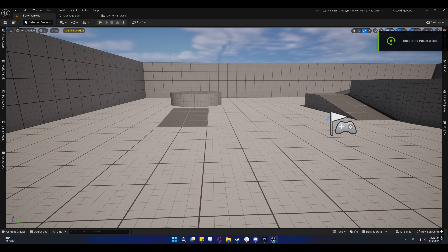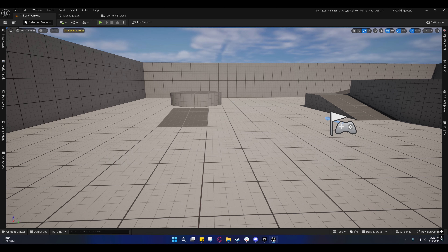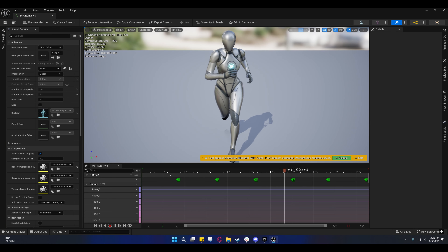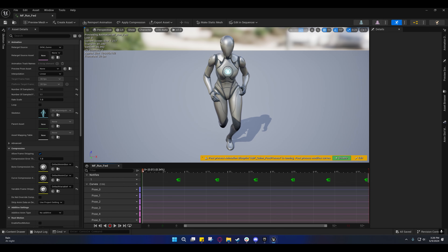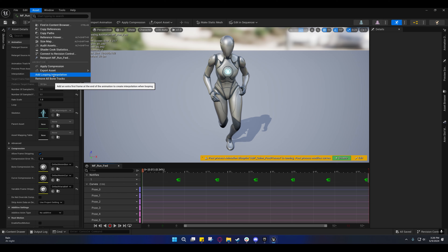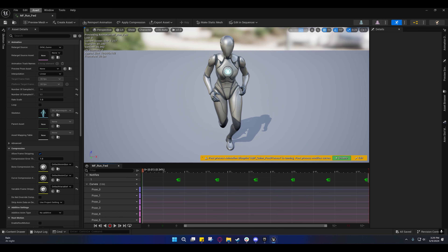Back with another video. Today I'm doing a follow-up on that one-click fix for looping animations I did a while back. There are some common misconceptions around that, and I want to clear those up and show you the proper way to actually fix these animations. That looping interpolation method is not actually something I ever use.